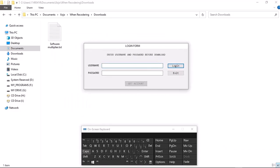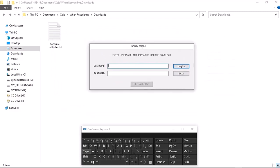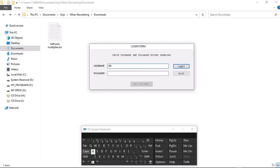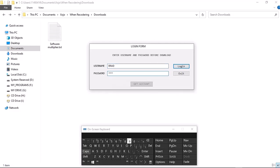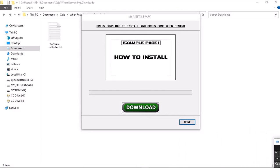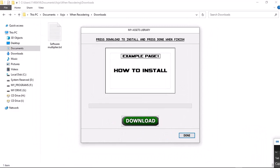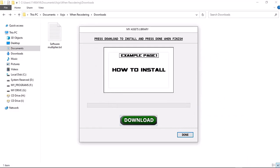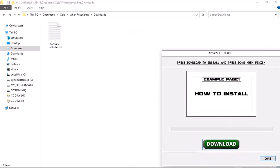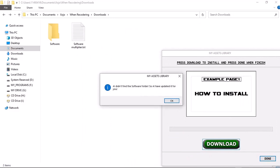This is the login form — you need to insert your information. You can sell a license or let the customer purchase a key with a password. This isn't for a user account; it's so people don't download your products without authorization. I'm going to press the download button and it populated the software file for me.